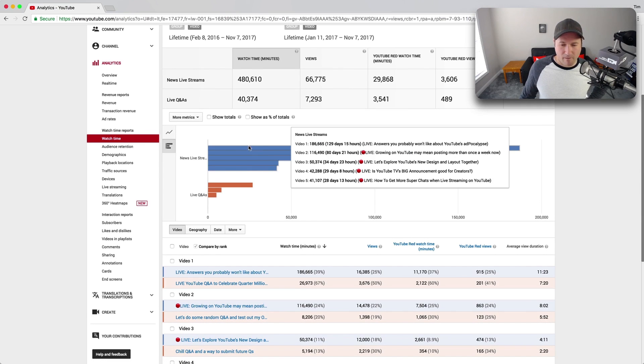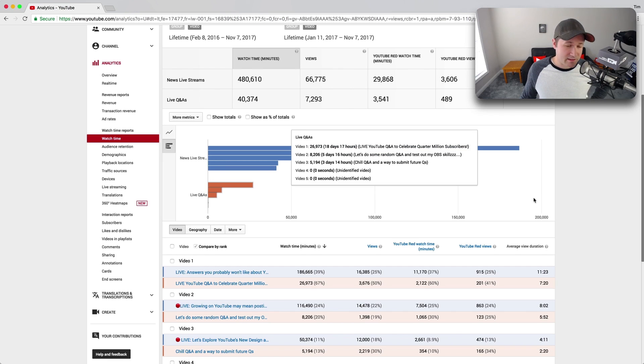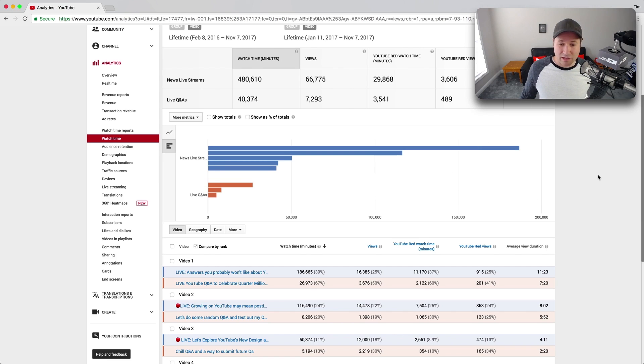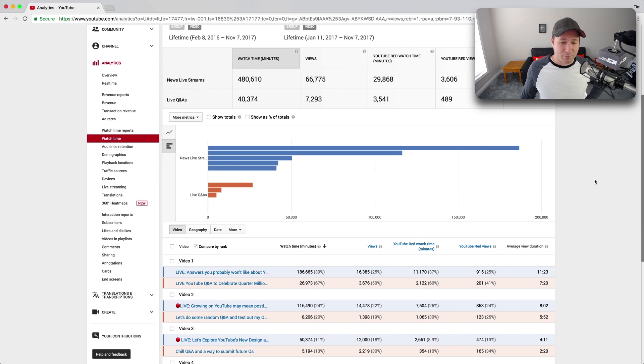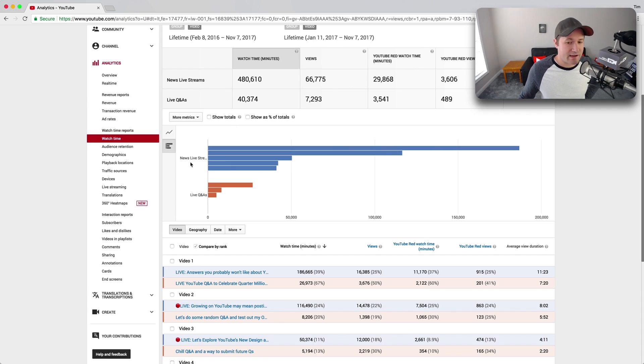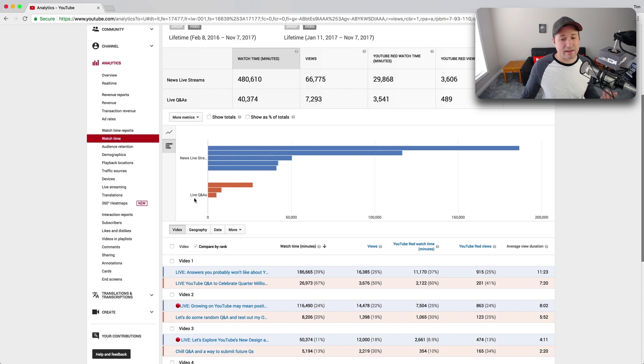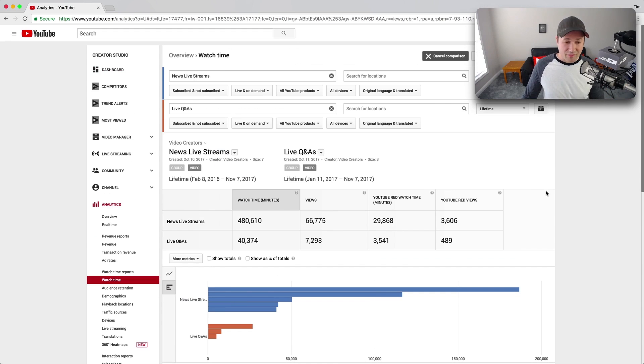So all of my live news streams outperform my live Q&As, which is good for me to know. So when I go live, doing live Q&A is probably just strictly a community play. It is not a discoverability play. Whereas when I live stream about news, it's probably a better discoverability play than the Q&As.